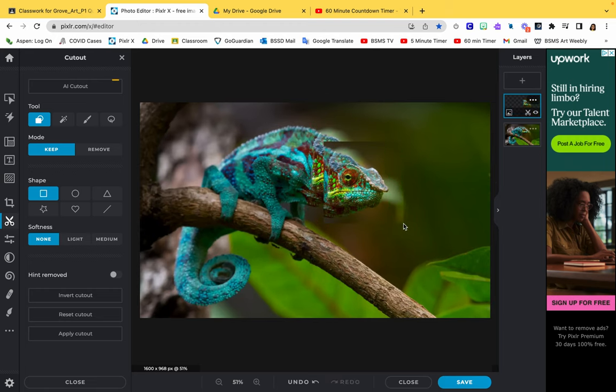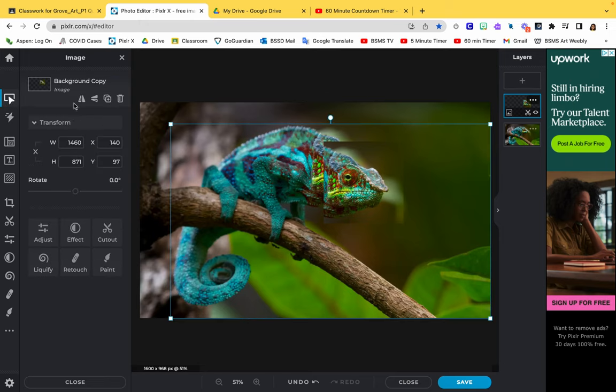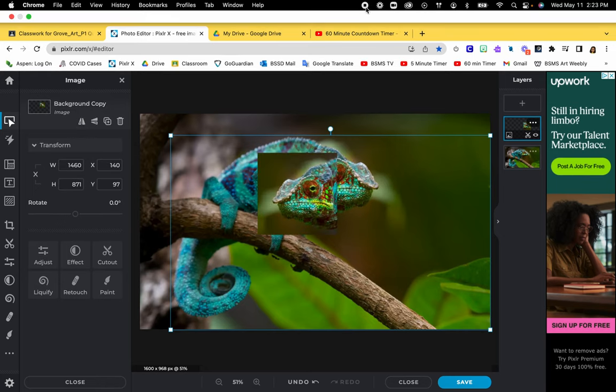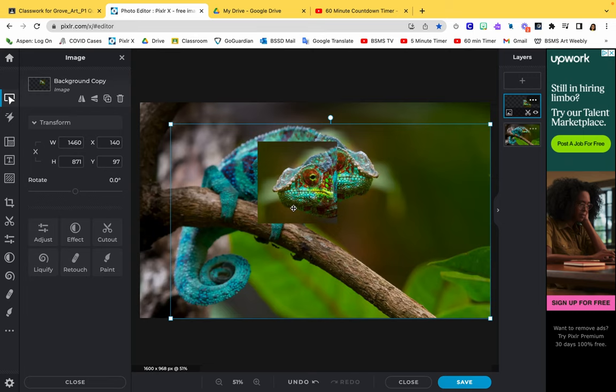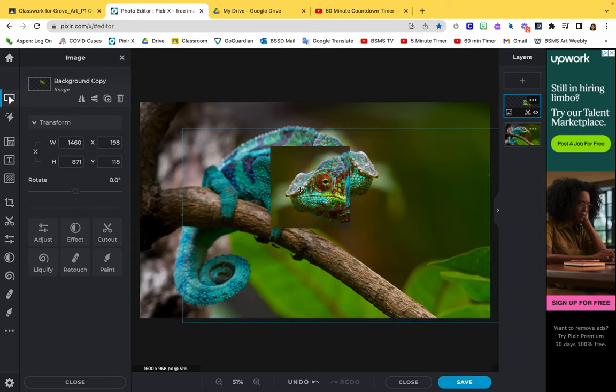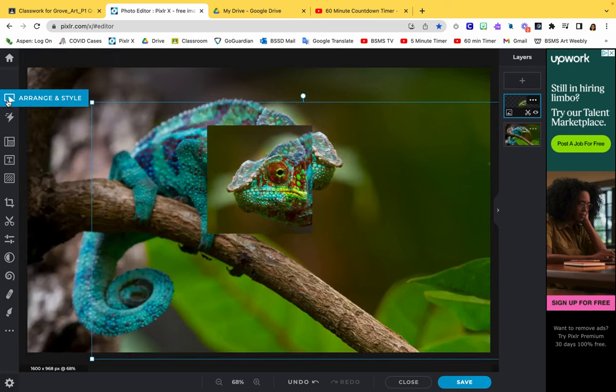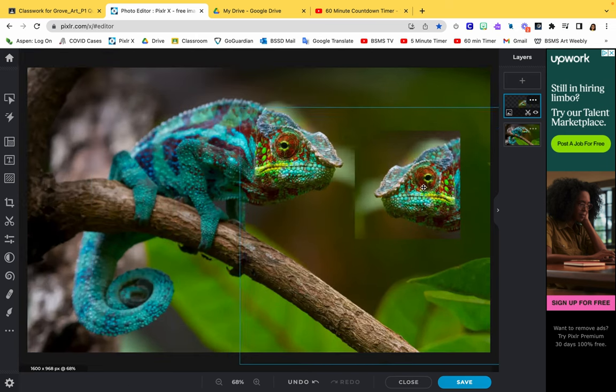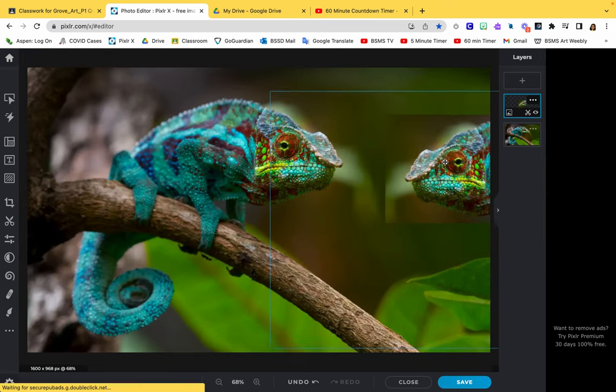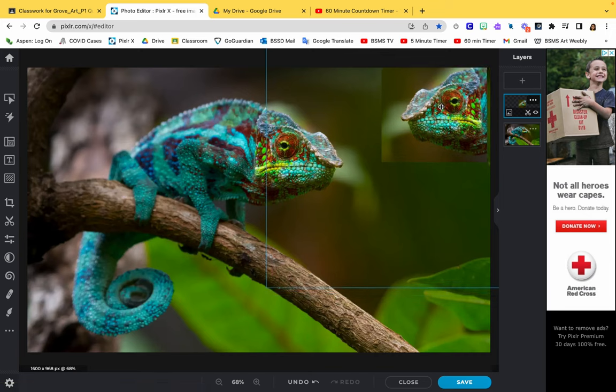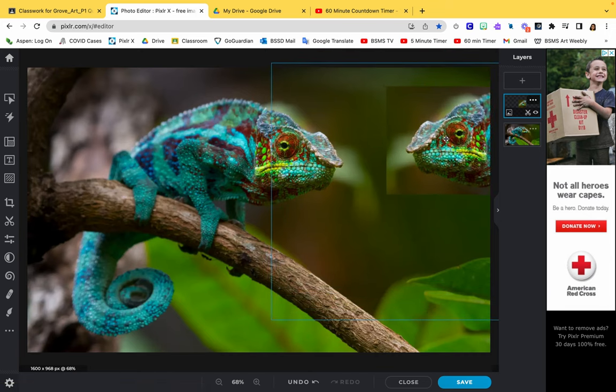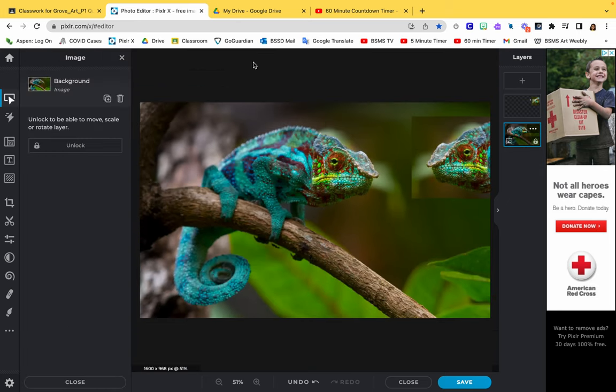From here, within that layer, I am going to flip it. Now that I've flipped it, I'm going to move it with this arrow selector tool. I'm going to move it over here. You can position it however you want. I'm going to make it like he has a friend hanging out over here. I've got my two layers so far.